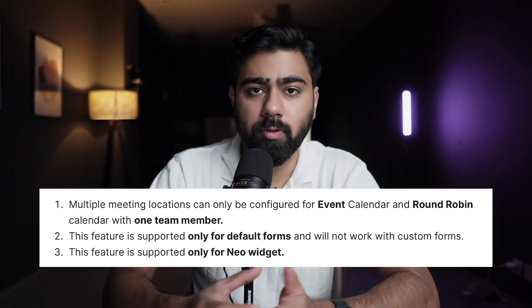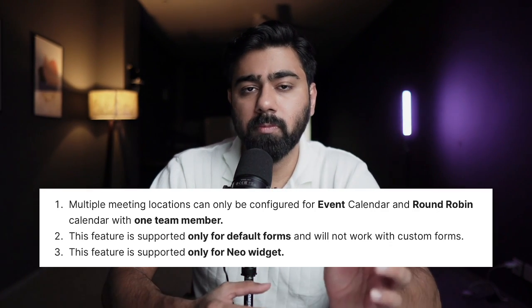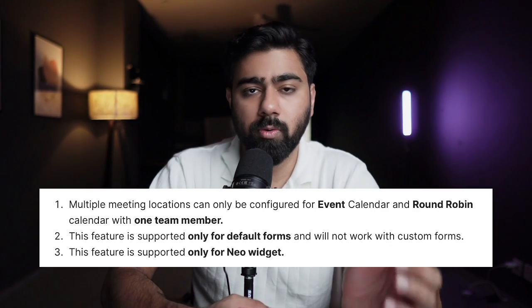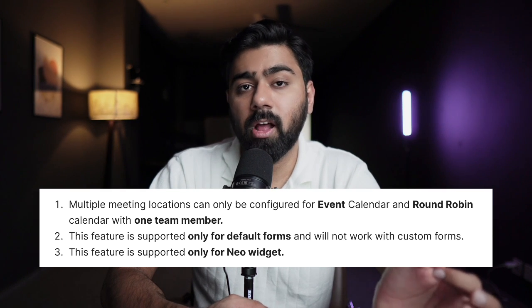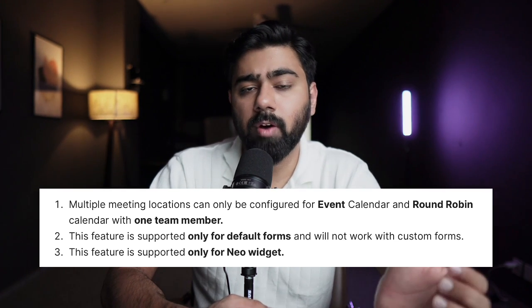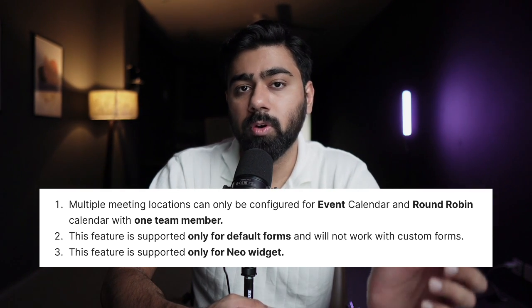Now before we dive into the configuration, I want to share this with you: multiple meeting locations can only be set either in the event calendar or a round robin calendar with one staff member in it.